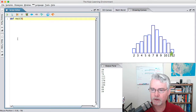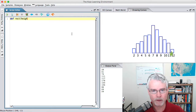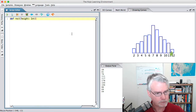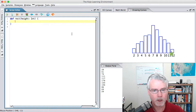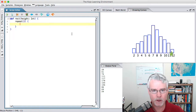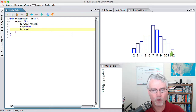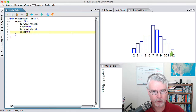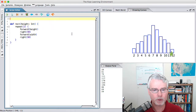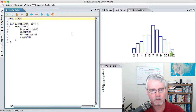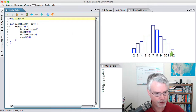The thing that changes among these rectangles is the height, so we'll pass in height as an argument, and that's an int. You can experiment with the best way to do this, but this seems to work pretty well. Go forward by the height, turn right 90 degrees, then go forward by width — which we'll create in a minute — and then another right turn 90 degrees. So let's put width here, and let's just choose a width of 20.